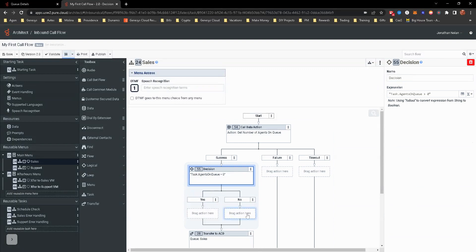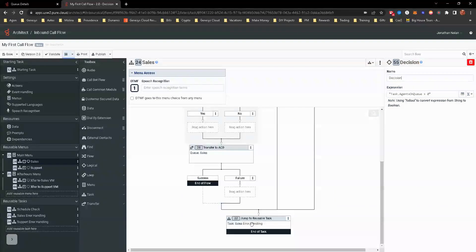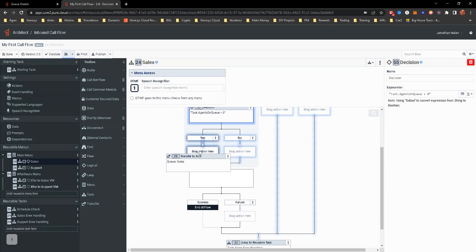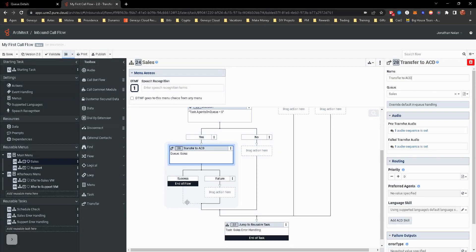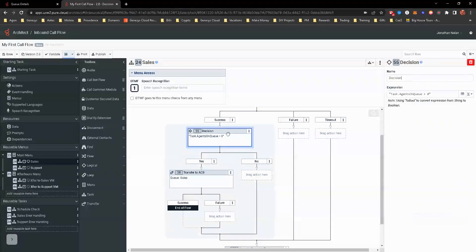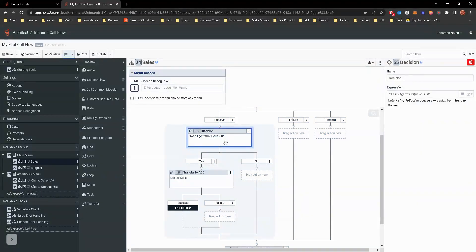If that's no, we want that to follow down to the sales error handling. We can click and drag transfer. Because there is more than zero agents on queue, at least one, it's going to transfer over.